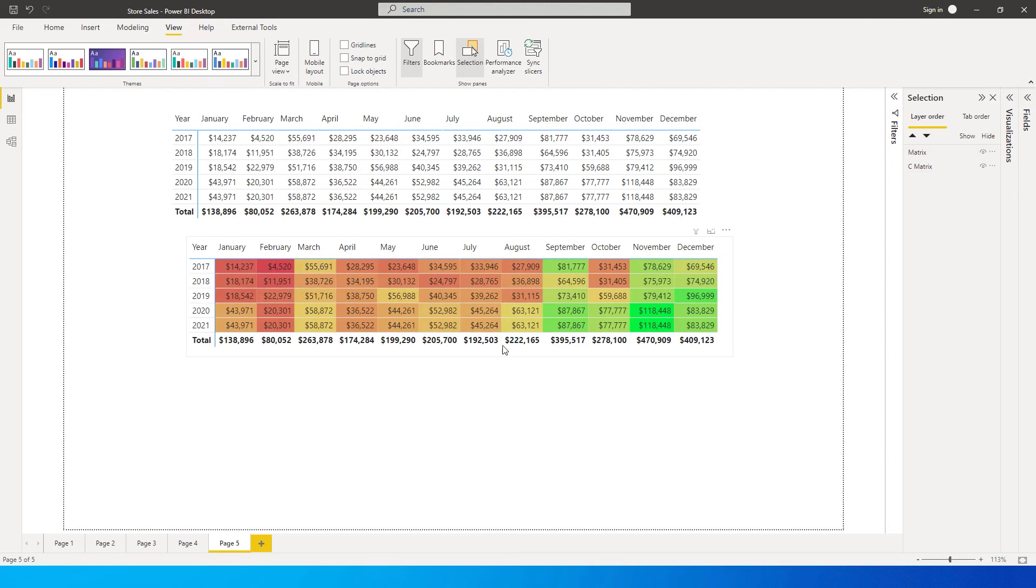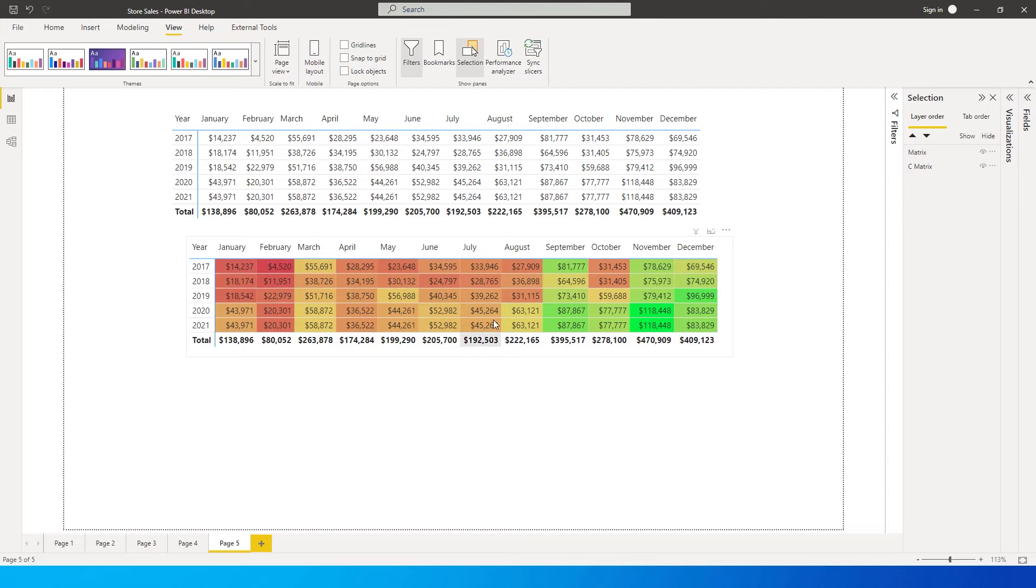When you look at this particular visual, the red color or the oranges that you see are indicating that the sales numbers are less, and the green is indicating that the sales value is very high.